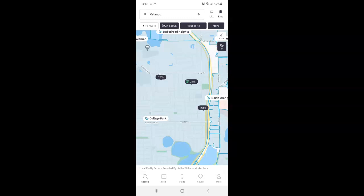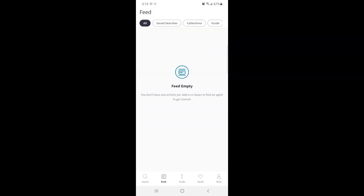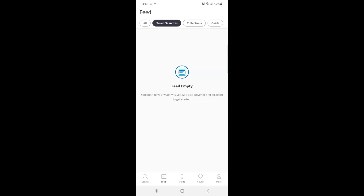The next page in the app along the bottom is feed. Here is where you can see your news feed of sorts with your saved searches, collections and guide. It's going to default to show all, but you can also narrow them down by tapping through the buttons at the top.